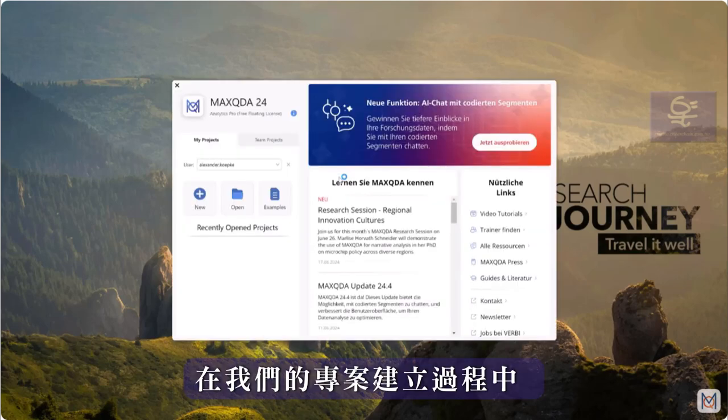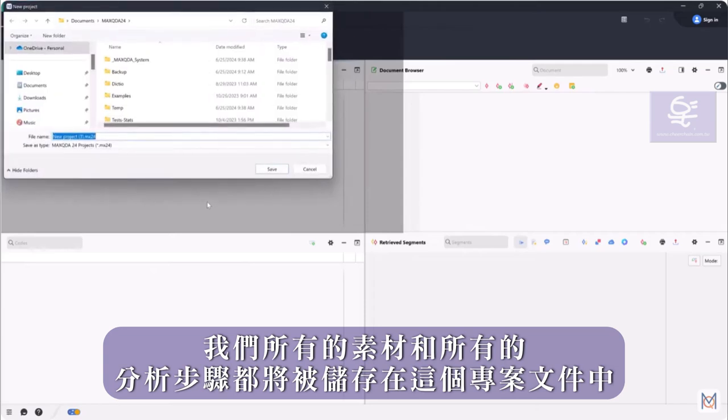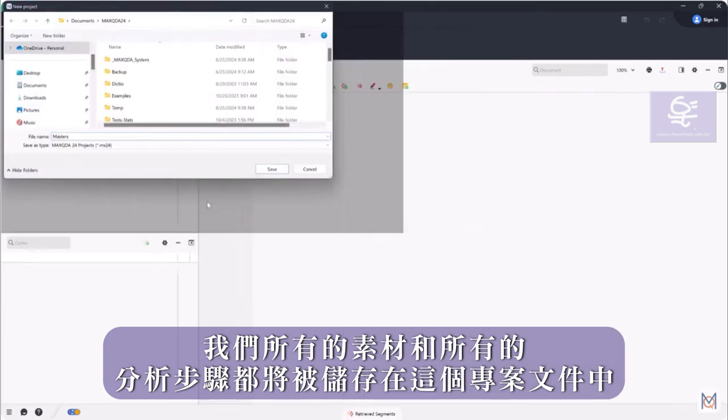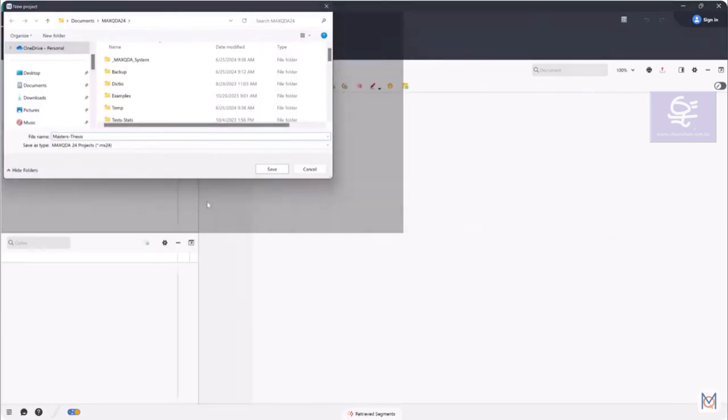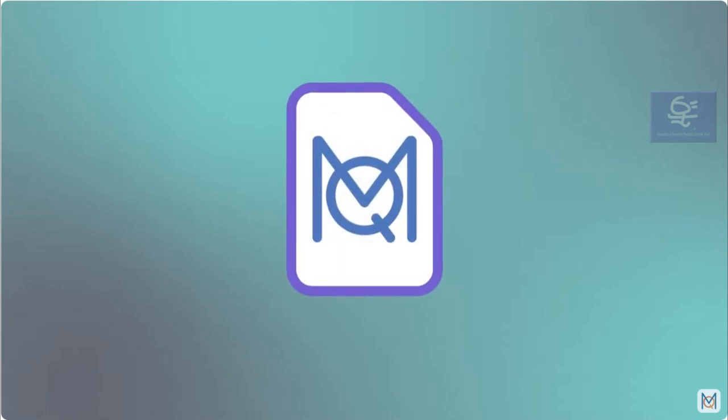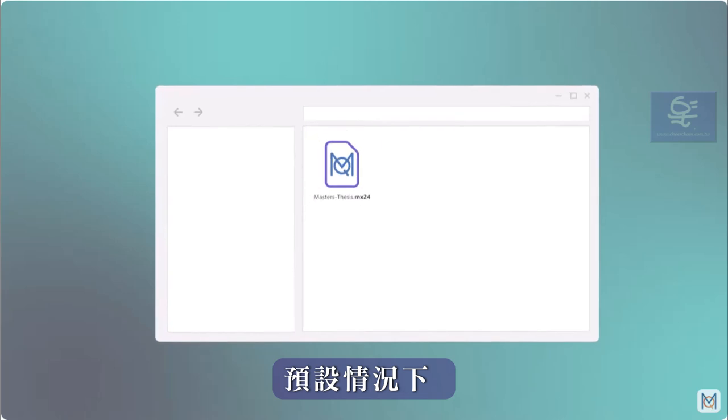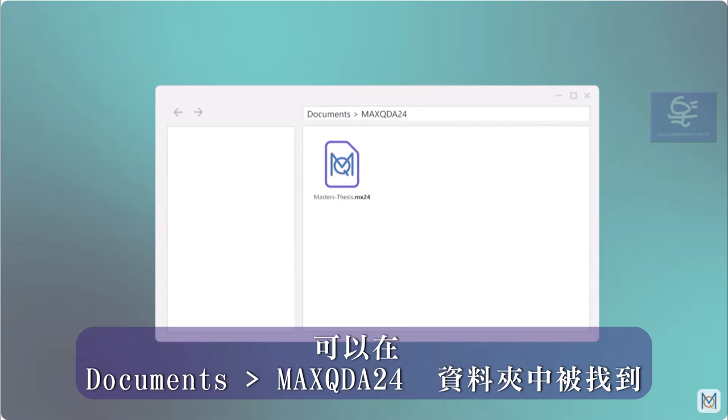All our materials and all analysis steps will be saved in this project file during the course of our project. This project file has the extension .mx24 and can be found in the folder Documents MaxQDA24 by default.